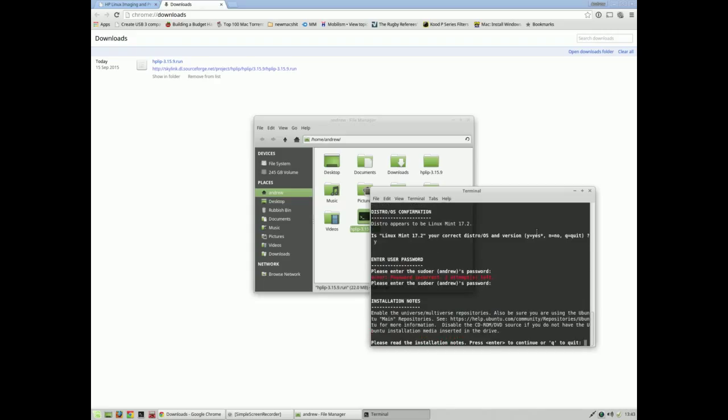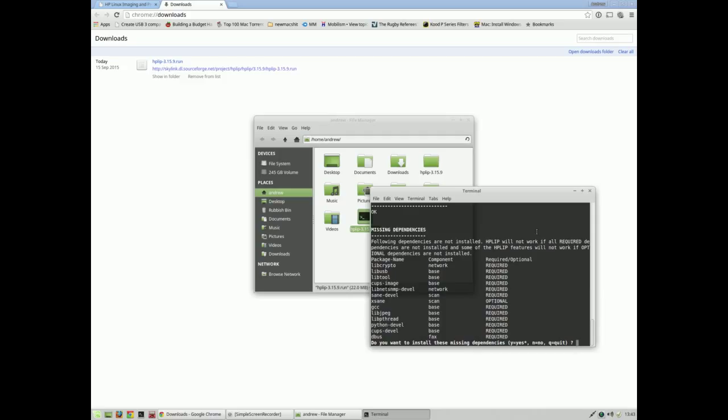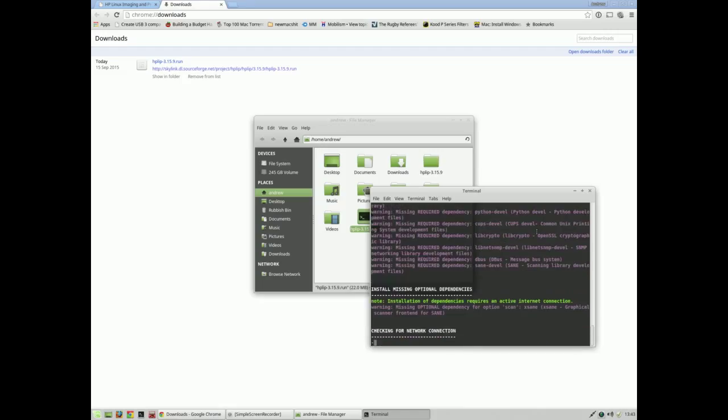It does help if you put the correct password in, which I now have. Installation notes you can read if you wish, enter to continue. Do you want to install all these missing dependencies? Of course I do, yes.